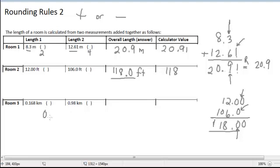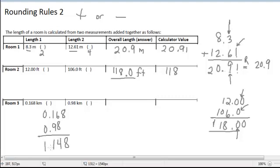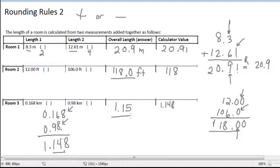Just one more example: if I have 0.168 plus 0.98, I can punch that into my calculator. Adding those gives 1.148. I have three decimal places in this value and two decimal places in this value, so I will round to the second decimal place — whichever one is shorter. Even though my calculator is displaying 1.148, I actually round my answer to 1.15, a total of three sig figs, but that has nothing to do with why I went to three sig figs. It's all about the fact that I go to two decimal places.